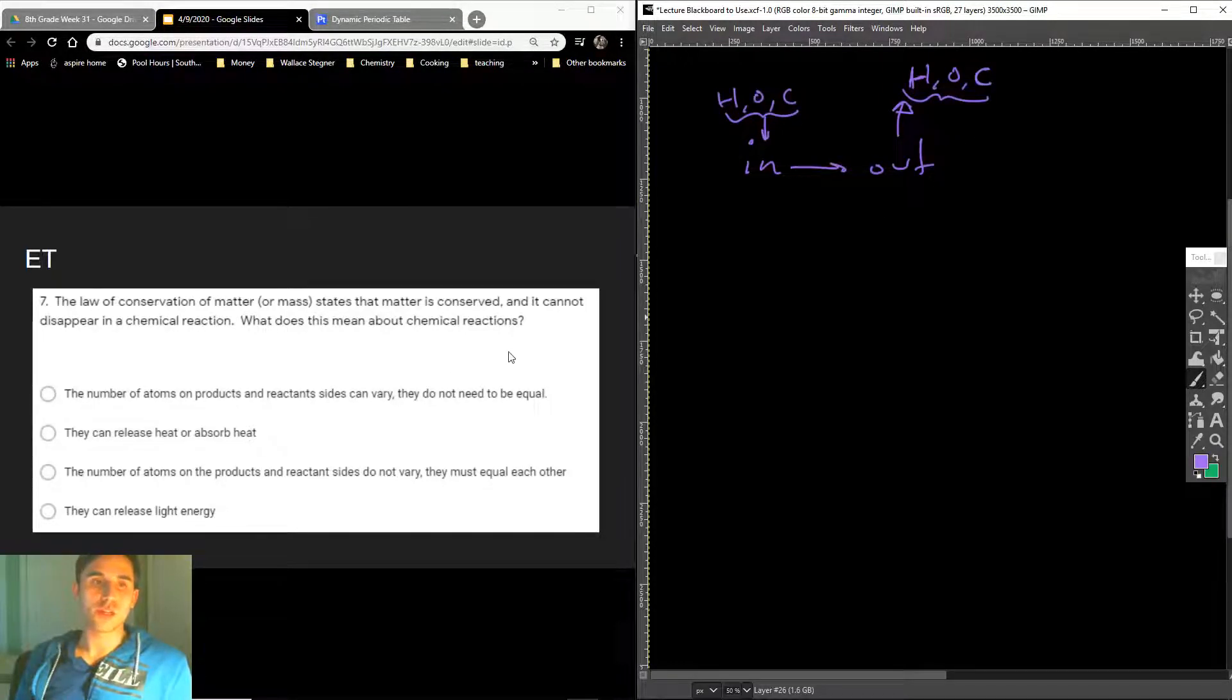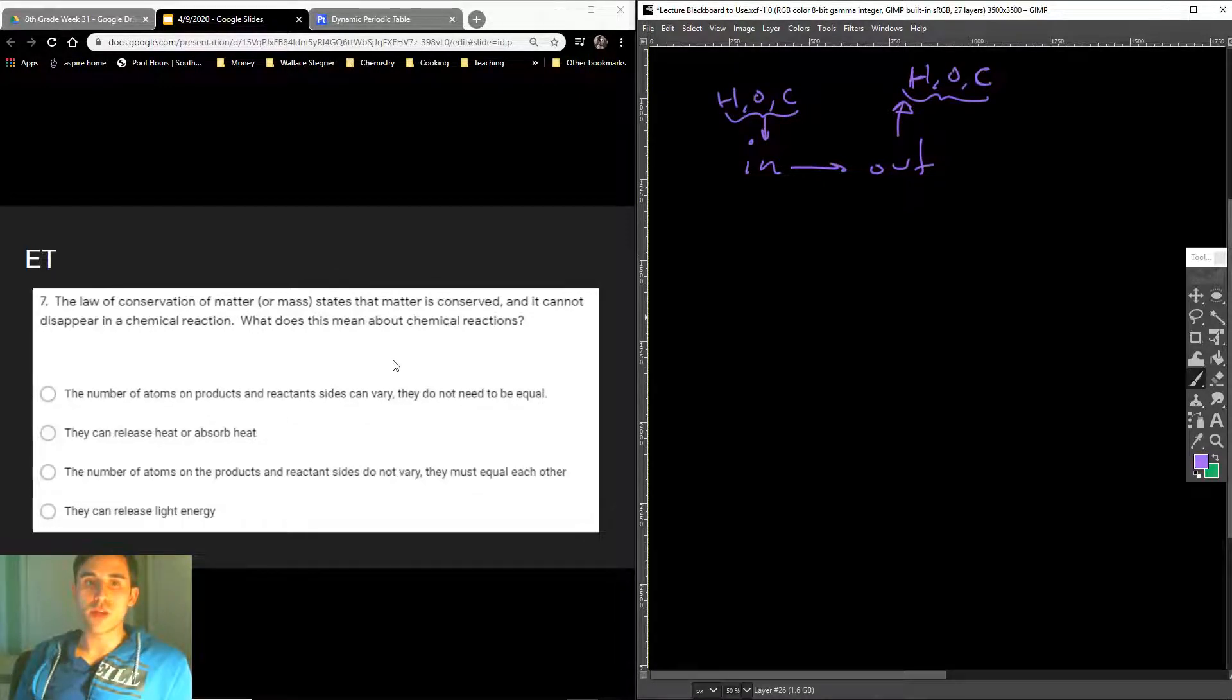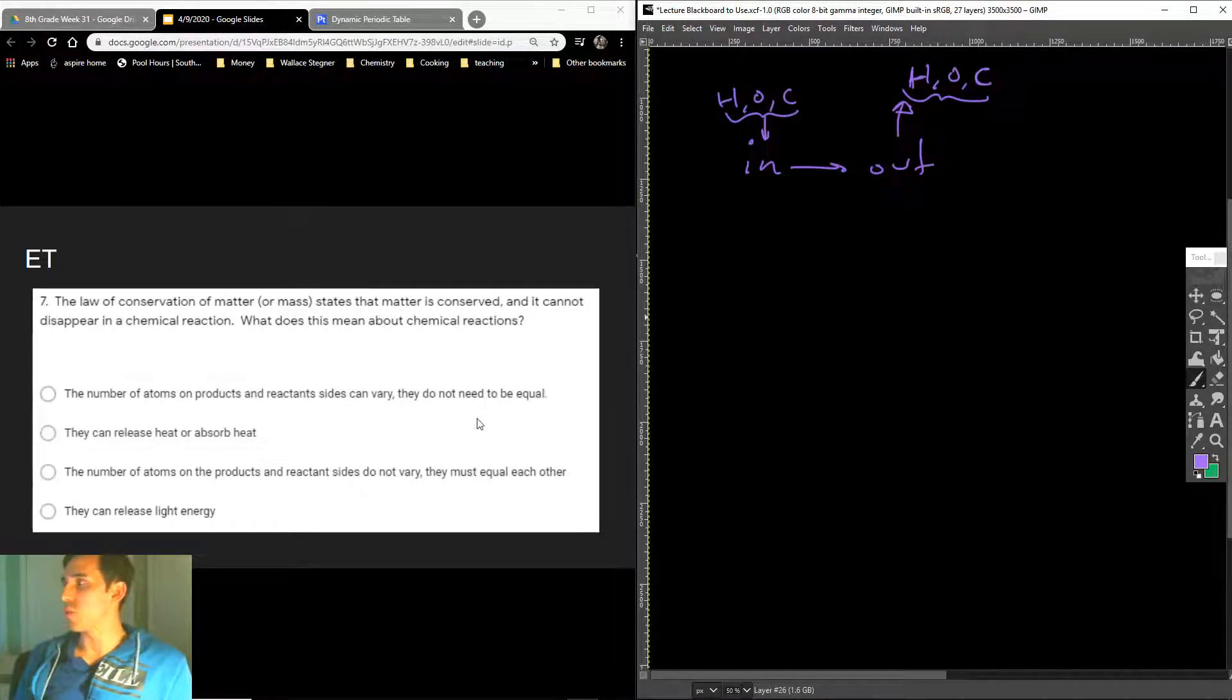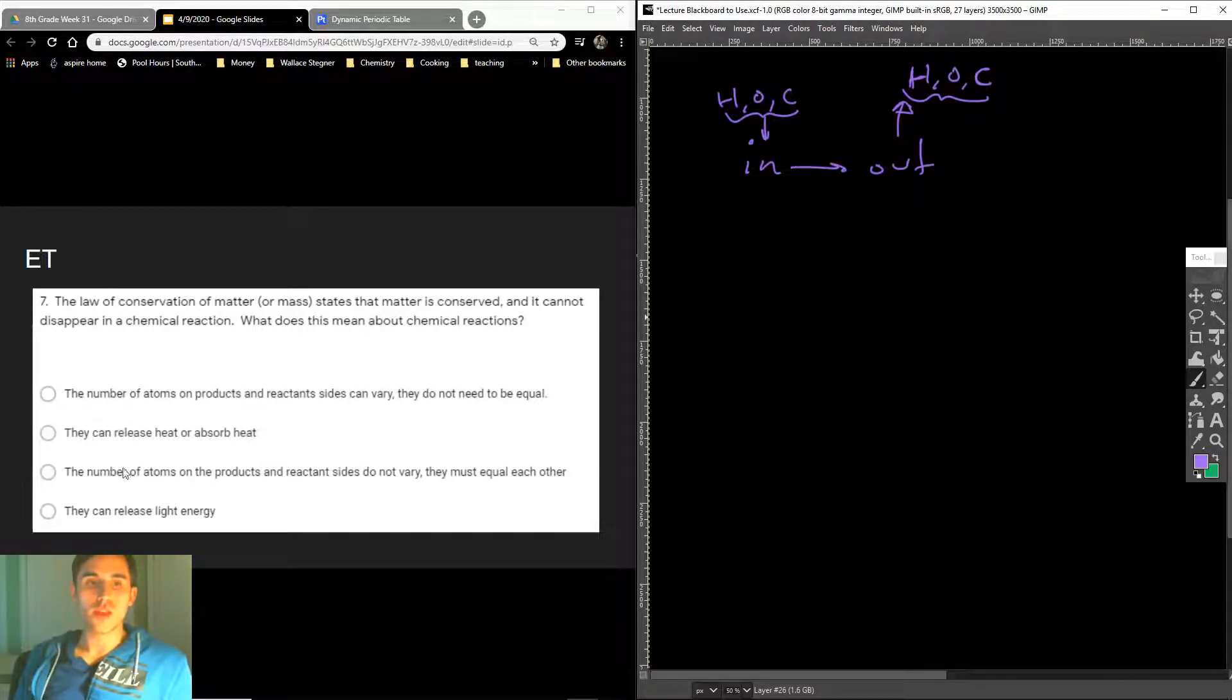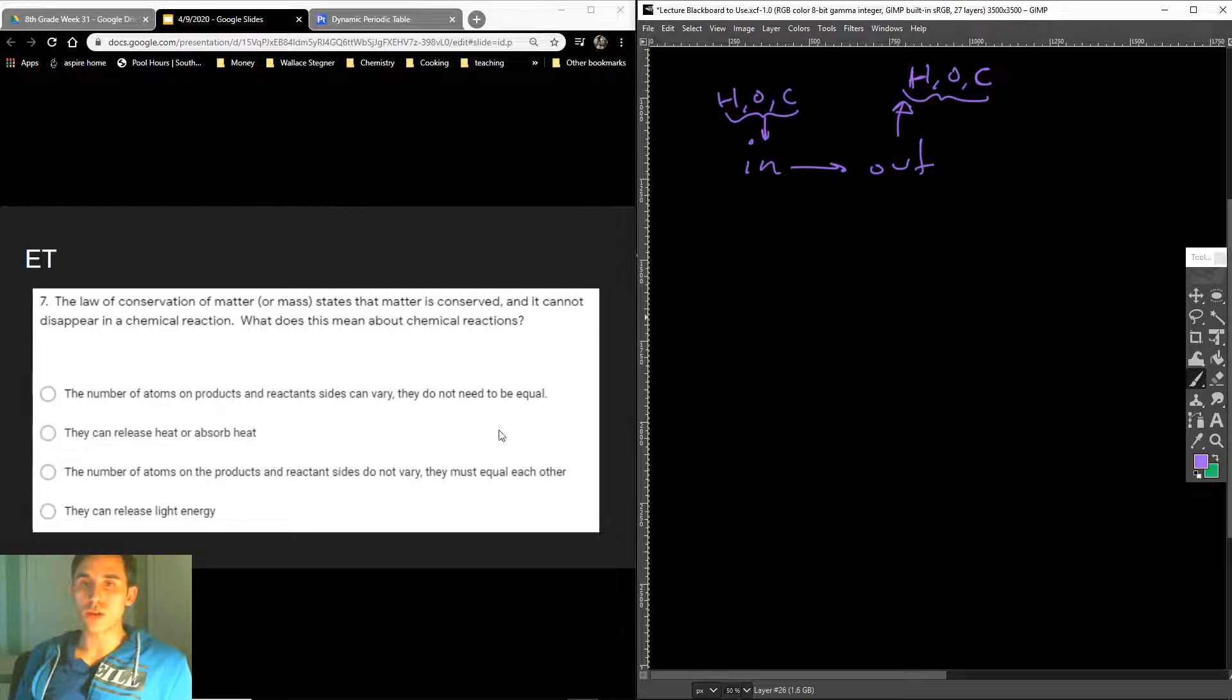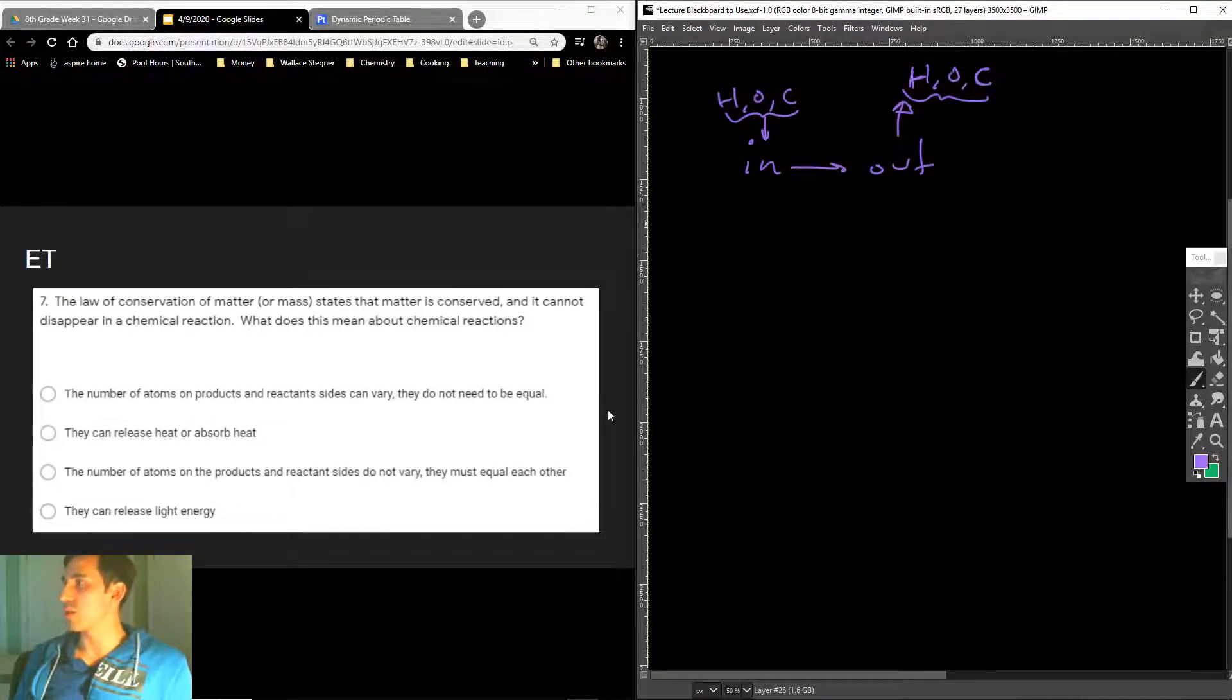So let's look at some of these answers. The number of atoms on the products on the reactant side can vary, but they do not need to be equal. We obviously know that that's not true. It's this one right here. The number of atoms on the products and reactant sides do not vary. They don't. They're the same on each side. And they must equal each other. That's correct.